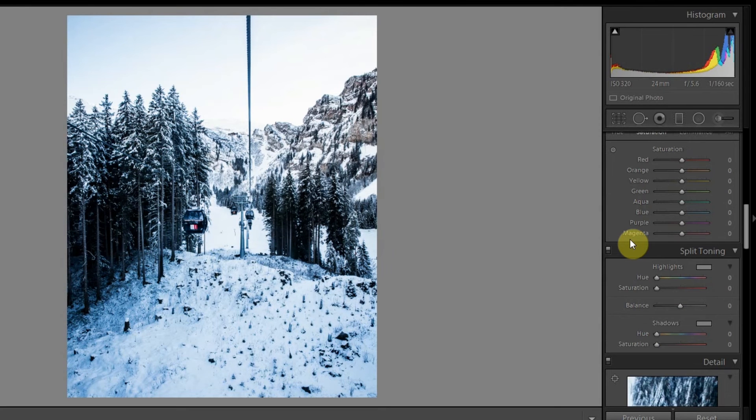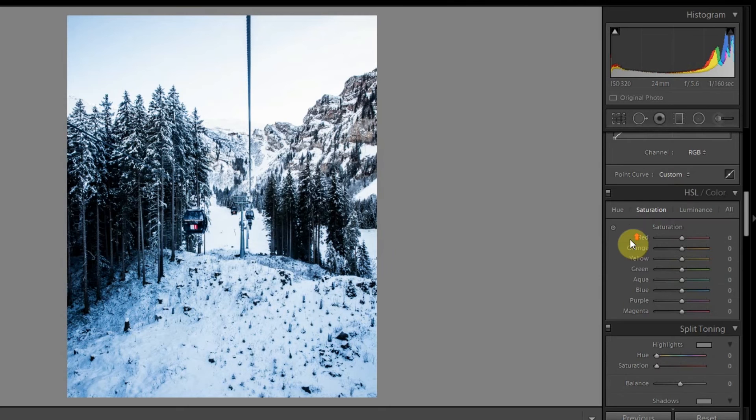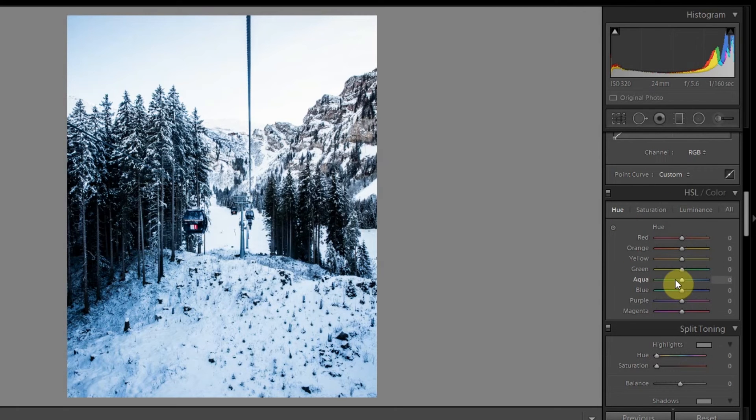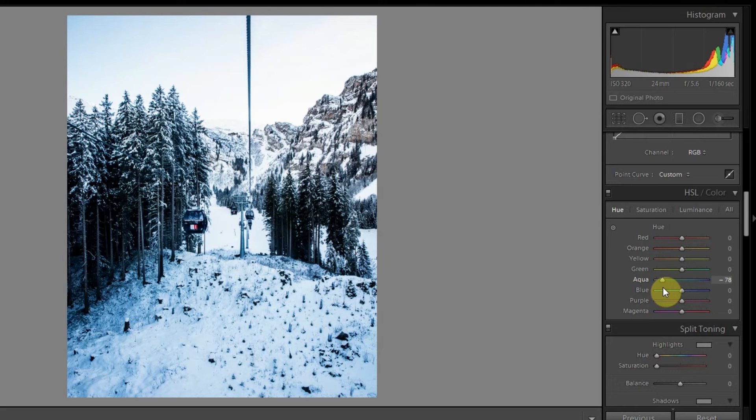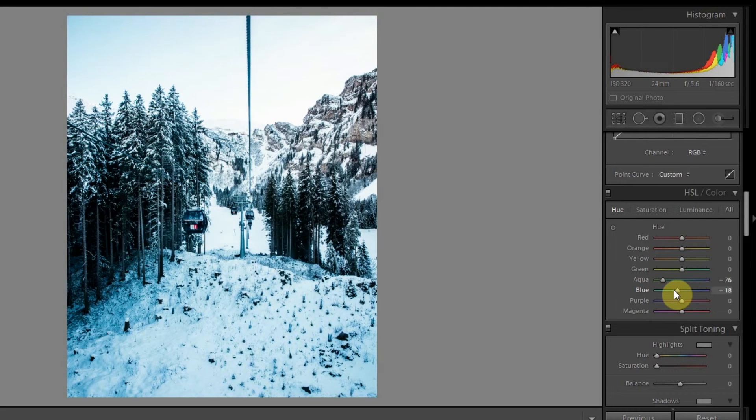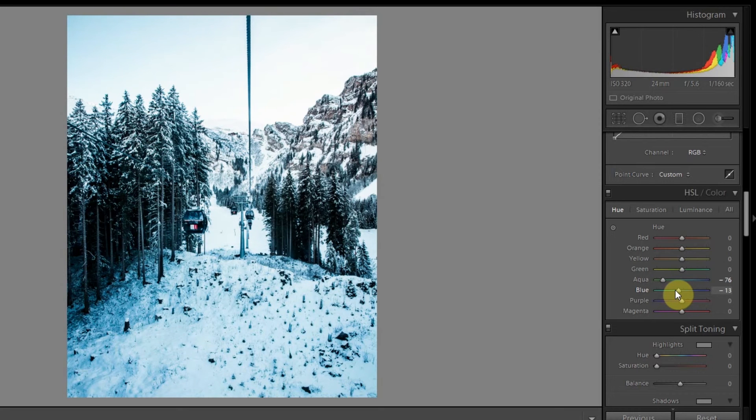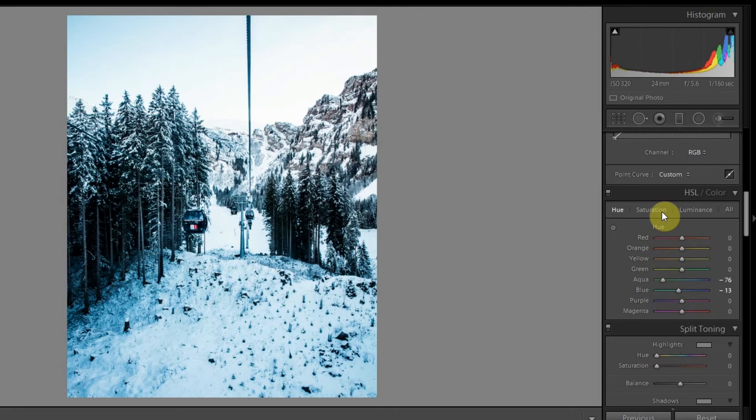Let's jump right into HSL. First and foremost, let's change the color of the aqua. I might bring it down to somewhere in the minus 70s, and then maybe the blue as well to minus 20s something like this. No, maybe I'll leave the blue as it is.